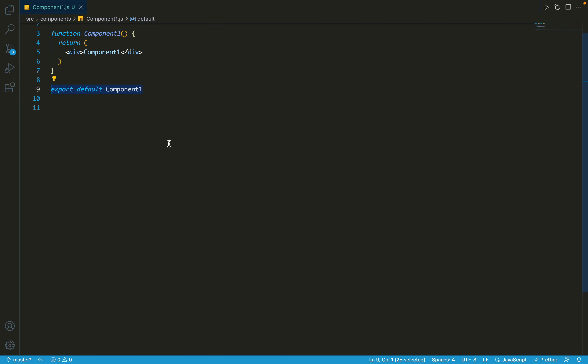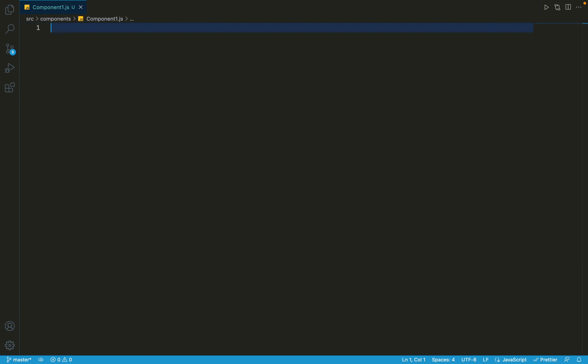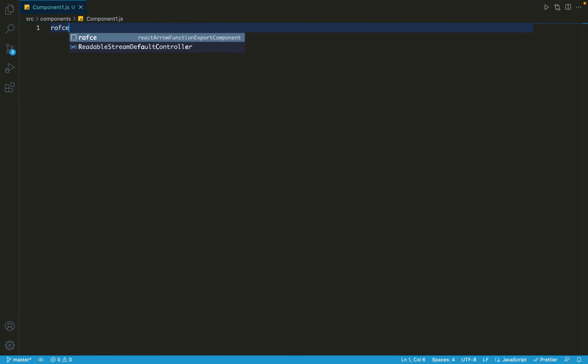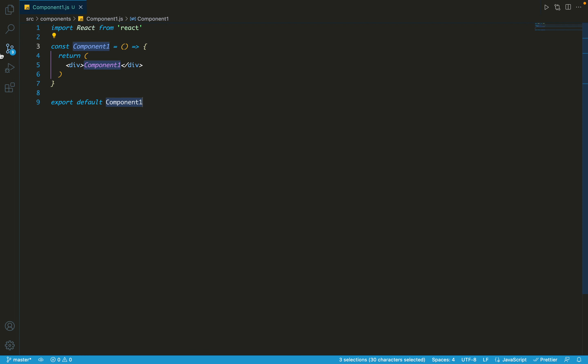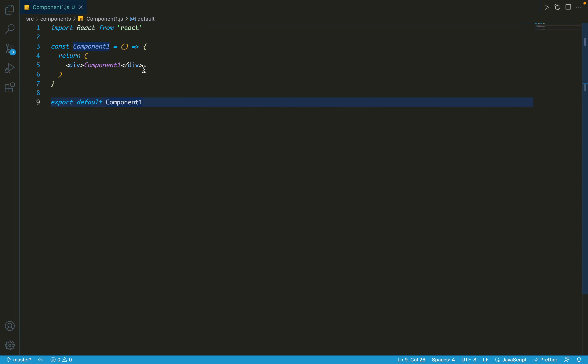The last one is rafce - the final component in the form of an arrow function. So you have to write r a f c e and you can see that Component1 is an arrow function and same, it's exported at the bottom.